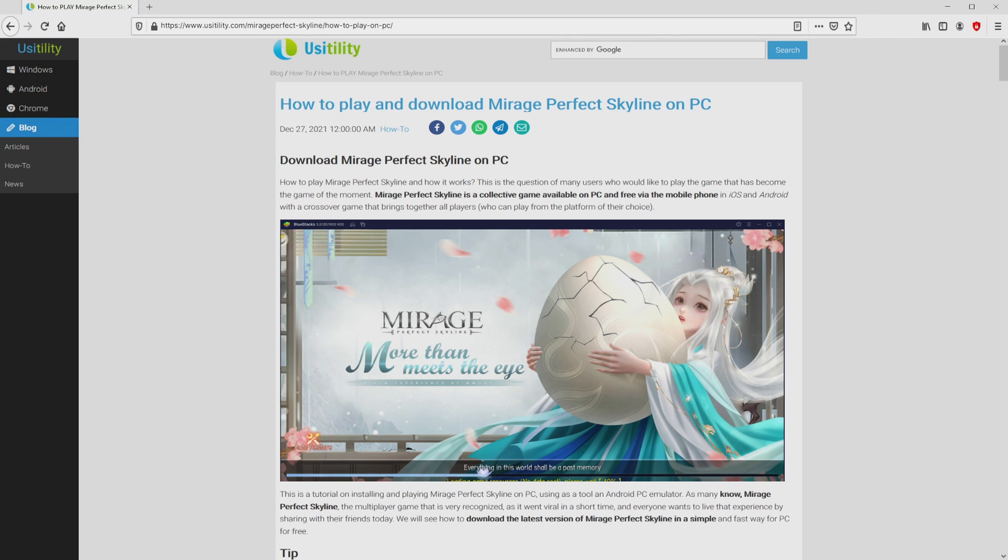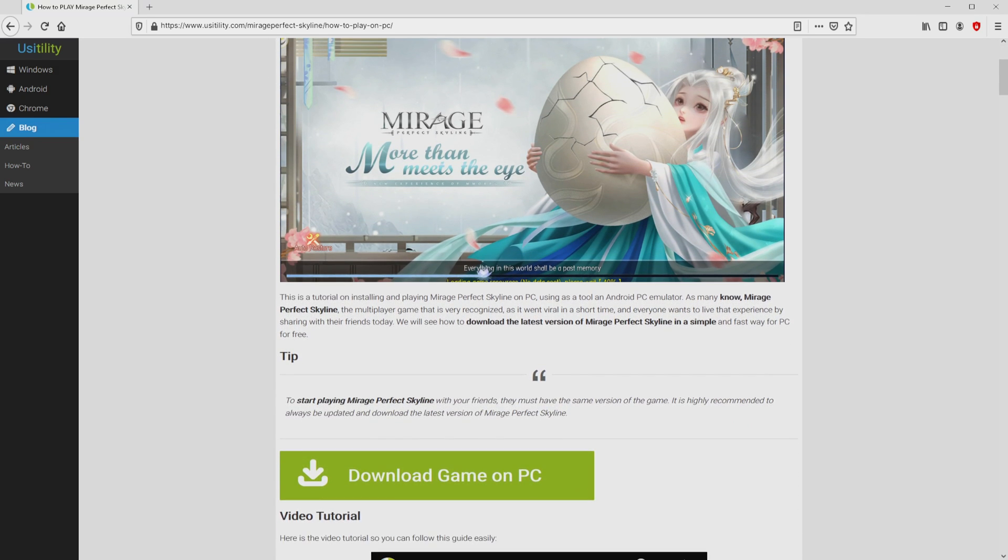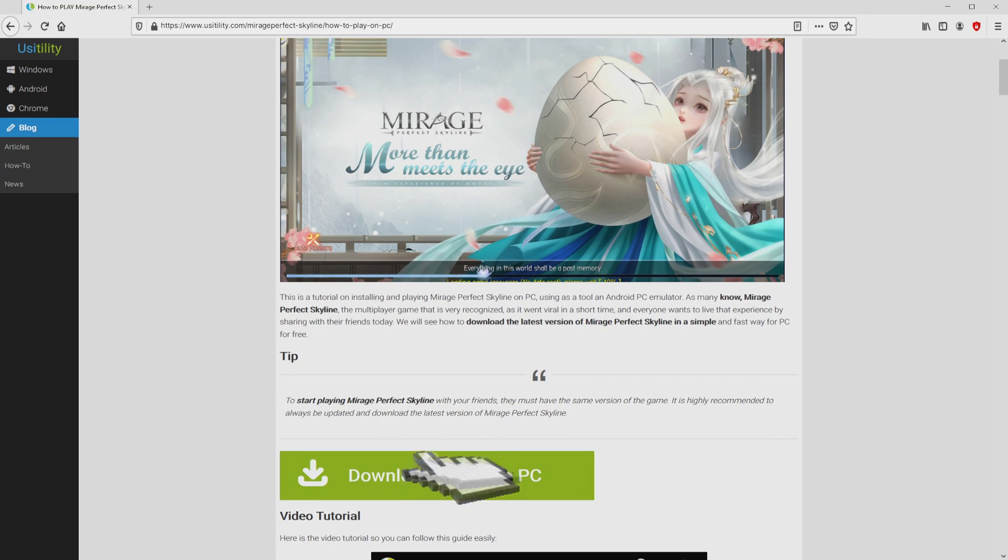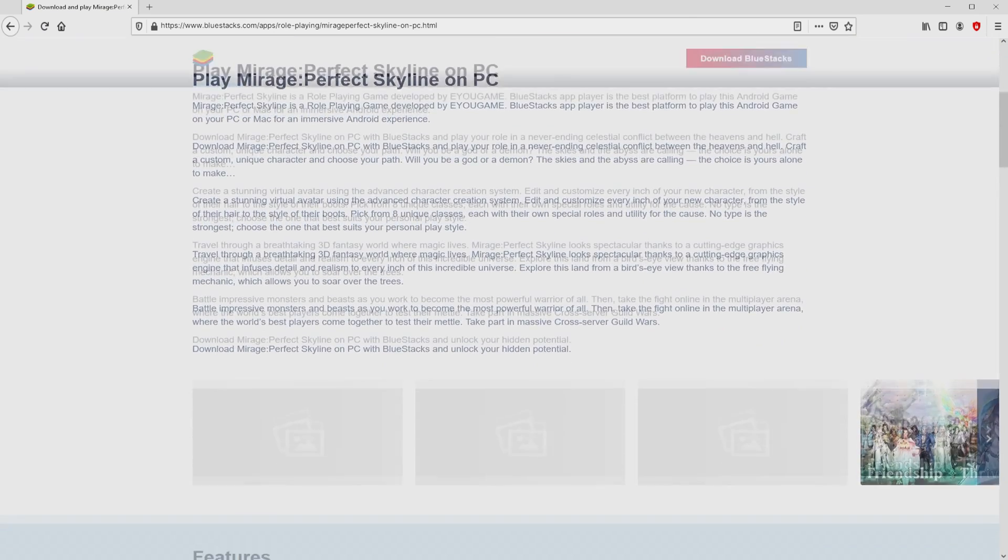We landed right here on the site of Usatility, in which we include an in-depth demonstration on how you can download and install Mirage Perfect Skyline on PC. We scroll down a little bit and mouse click on the Download Game on PC button. Once we click on the link, we get to the site of BlueStacks.